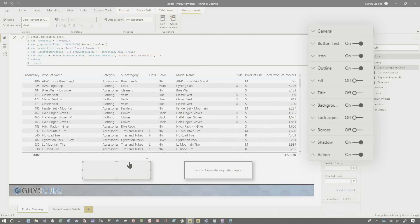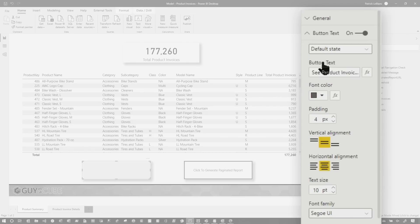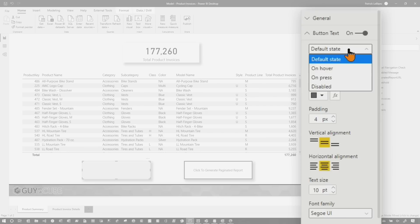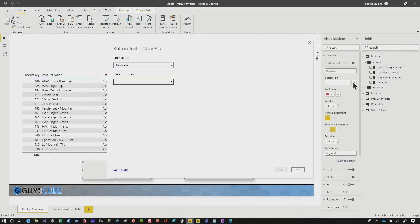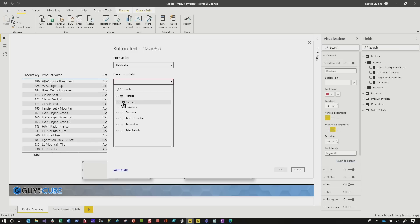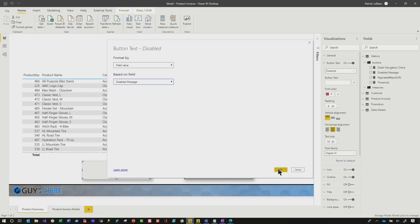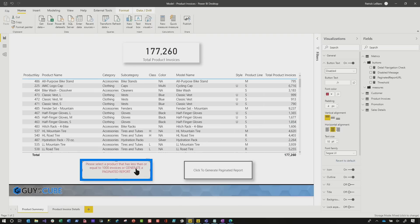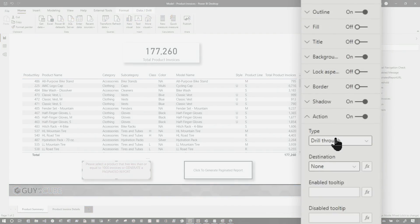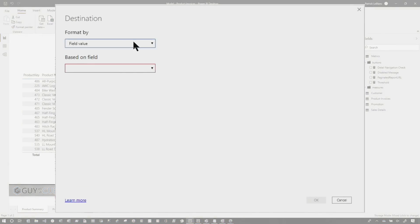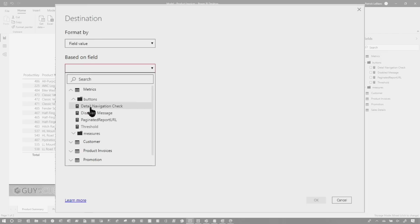After those measures were set up, it was time to configure the conditional drill so that if they select something greater than my threshold, it wouldn't allow them to drill, and if they select something less than the threshold, it would allow them to drill. Once I added the button to the page, I started configuration. The default button text is 'See product invoice details.' For the disabled state, I clicked the function button, selected field value, and found the disabled message measure. Now you can see it says it's disabled because there are more than a thousand product invoices. Then I configured the action: turned it on, set the type to drill-through, added a conditional destination using field value, and found the detail navigation check measure.